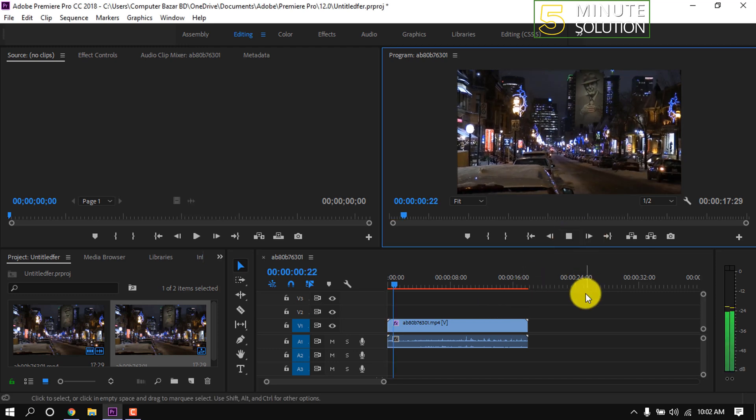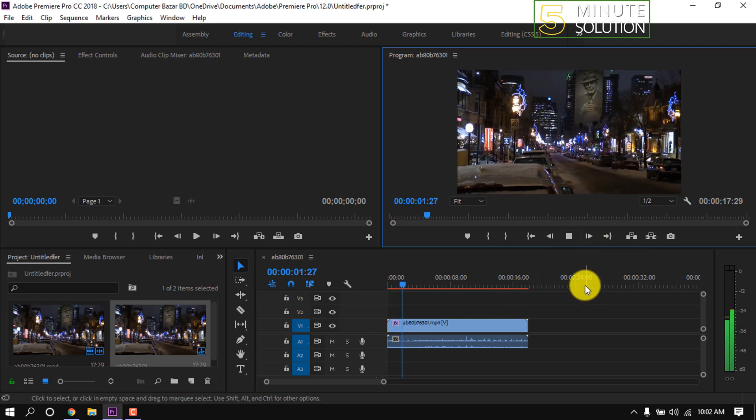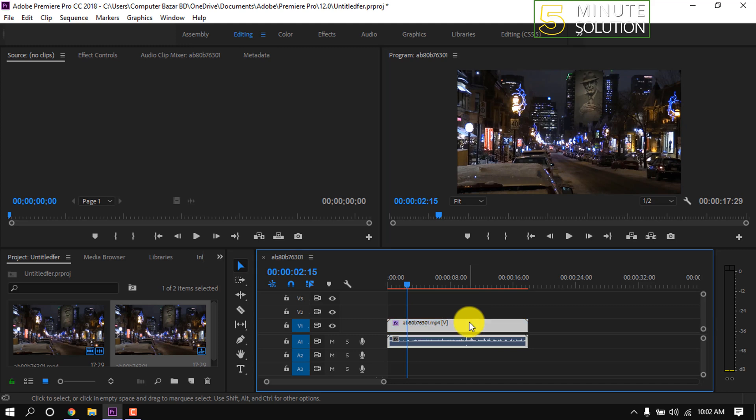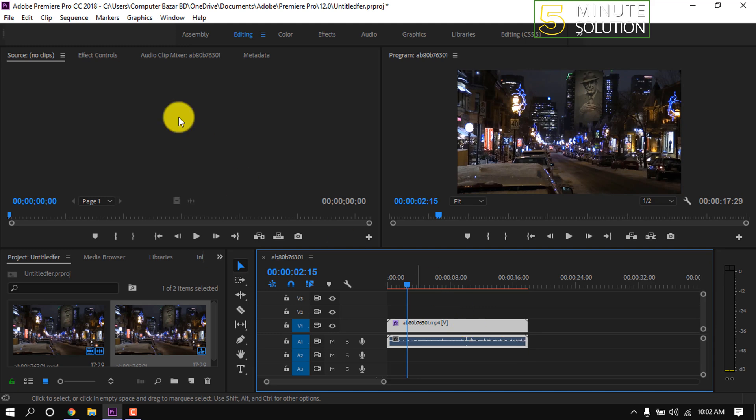can see this video is lagging because of this red line. To fix this, simply select the clip. If you're working with multiple clips, select all the clips and then go to Sequence.